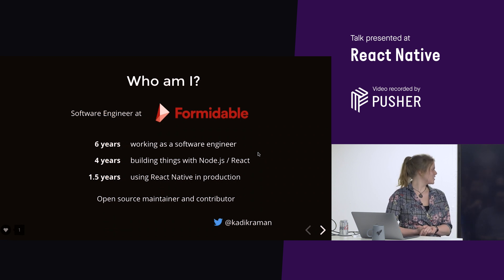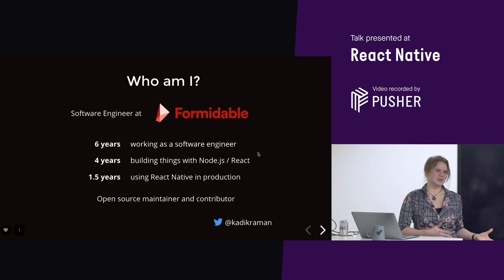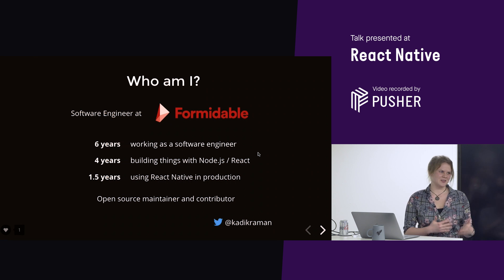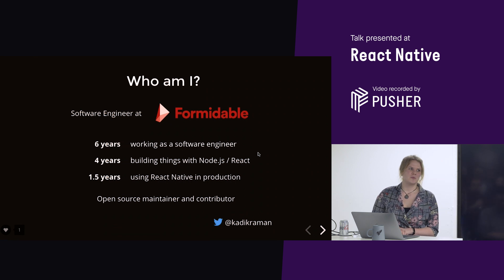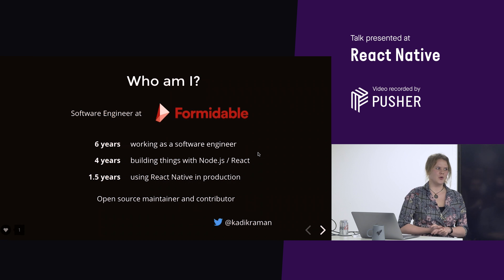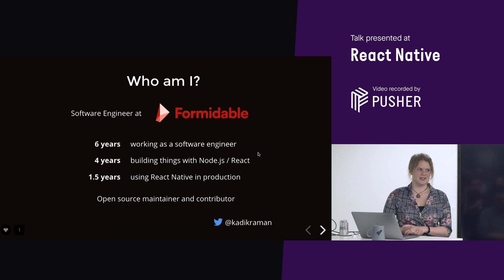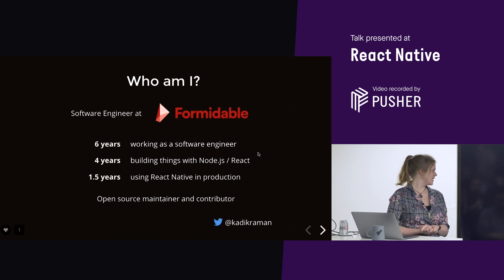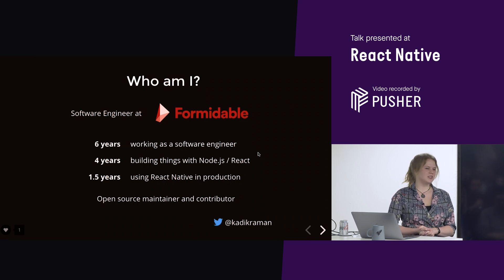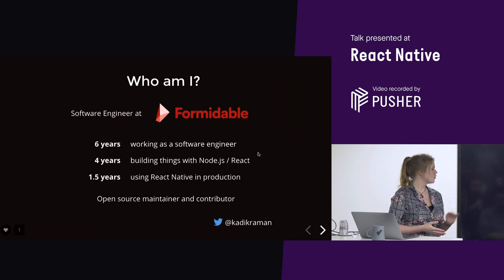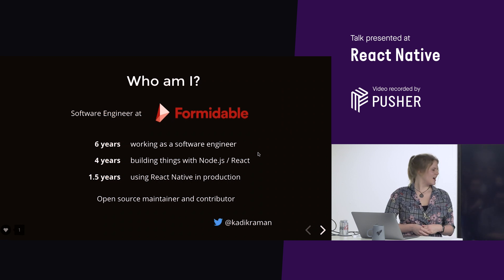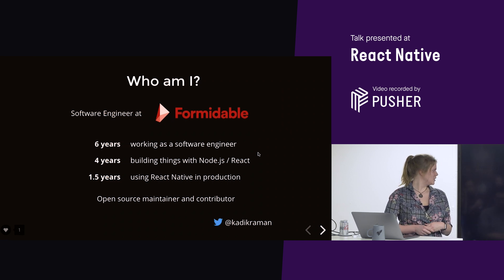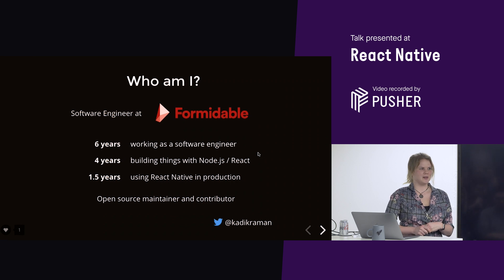So, for the past four years, I've been doing Node and React and all that jazz. And then for the past year and a half, I've mostly been focusing on React Native and been using React Native in production, and been using it in a couple of applications.